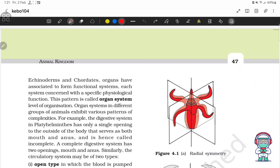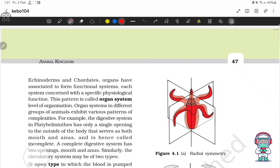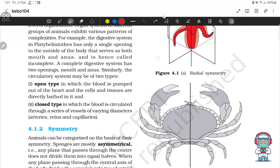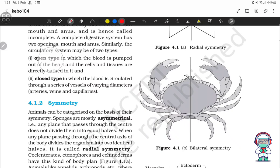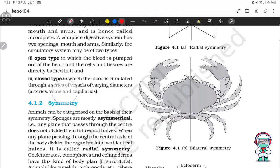Organ systems in different groups of animals exhibit various patterns of complexity. For example, the digestive system in Platyhelminthes has only a single opening to the outside of the body that serves as both mouth and anus, hence called incomplete. A complete digestive system has two openings: mouth and anus. Similarly, the circulatory system may be open type, in which blood is pumped out of the heart and cells and tissues are directly bathed in it, or closed type, in which blood is circulated through a series of vessels of varying diameter — arteries, veins and capillaries.